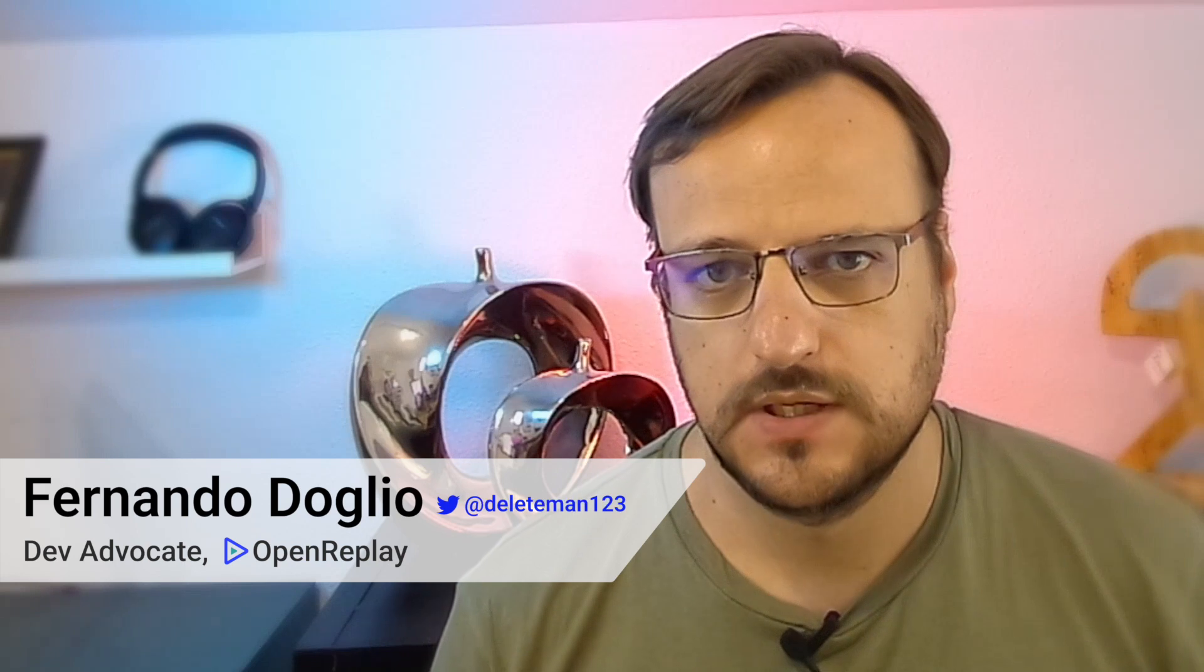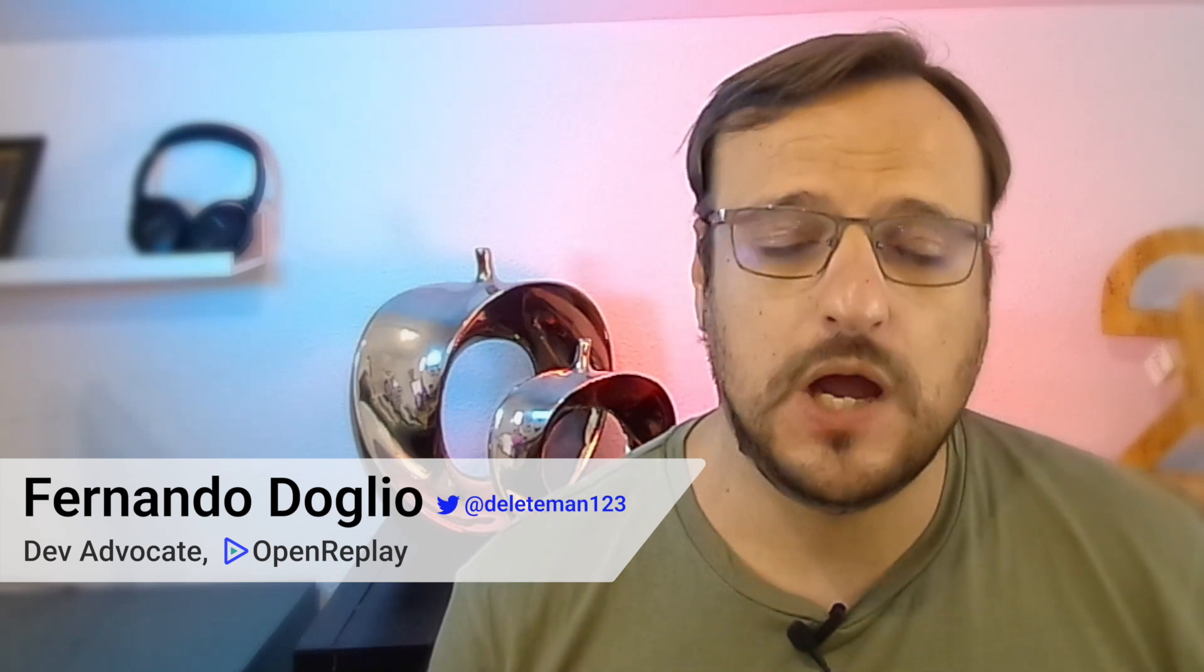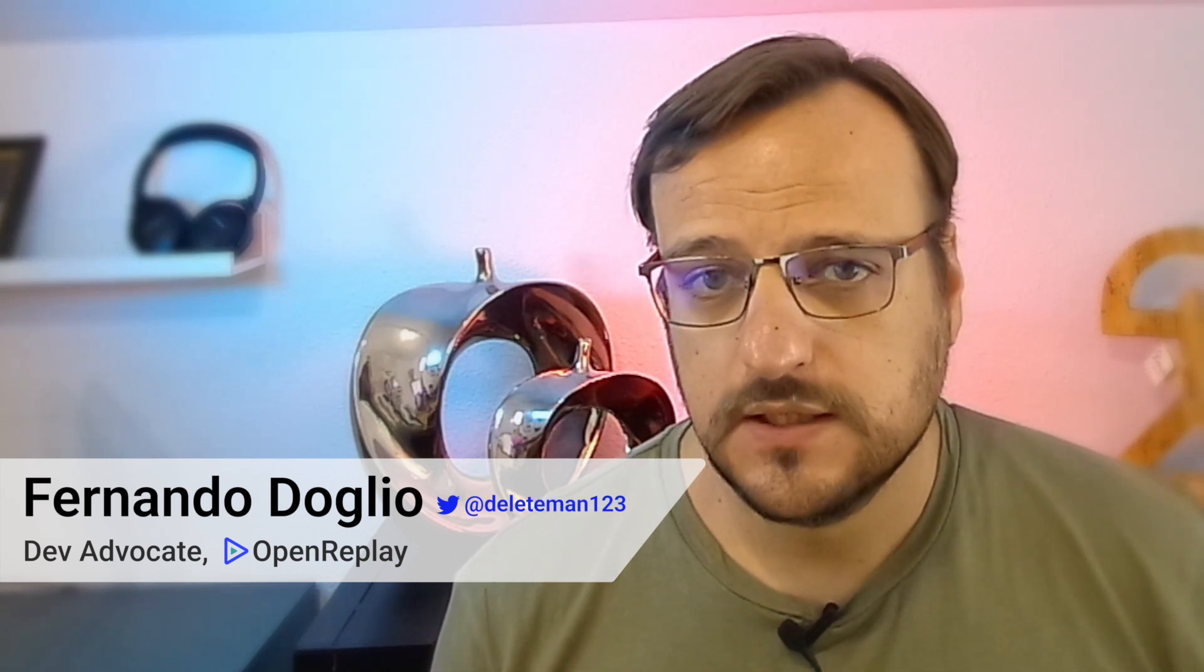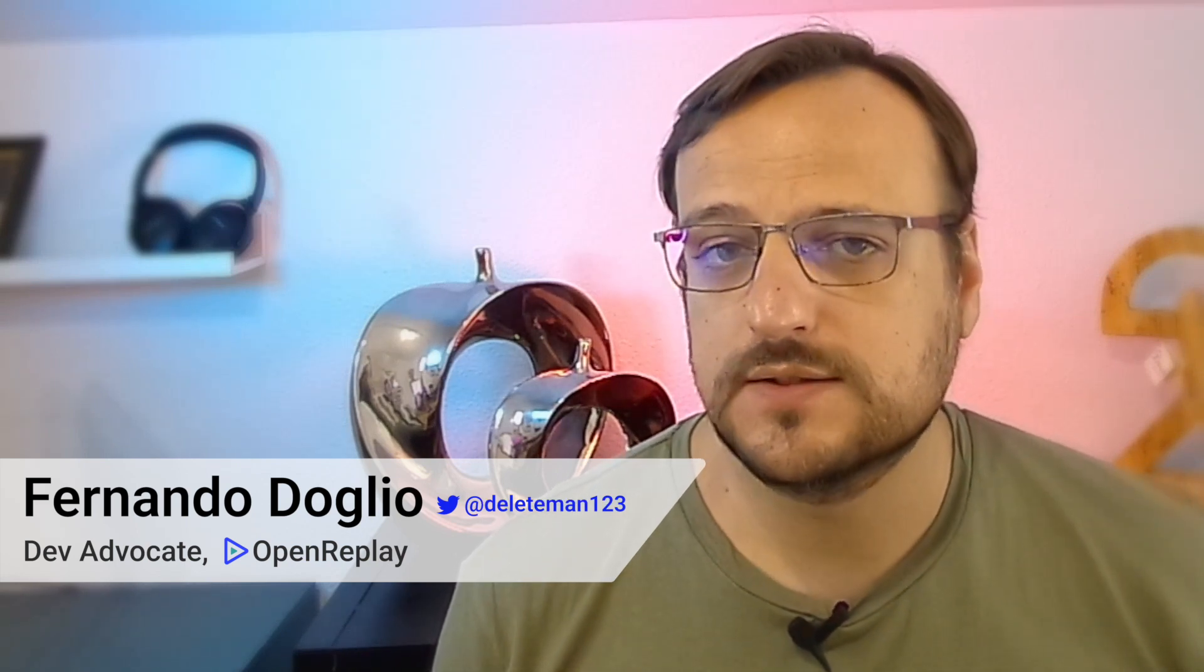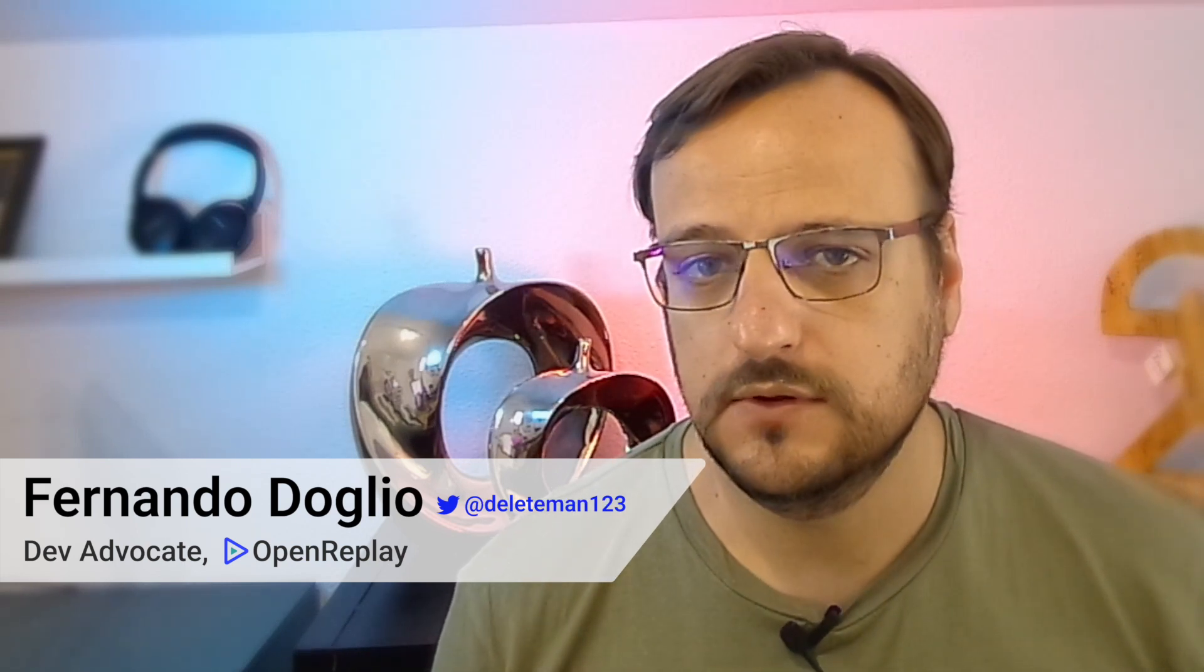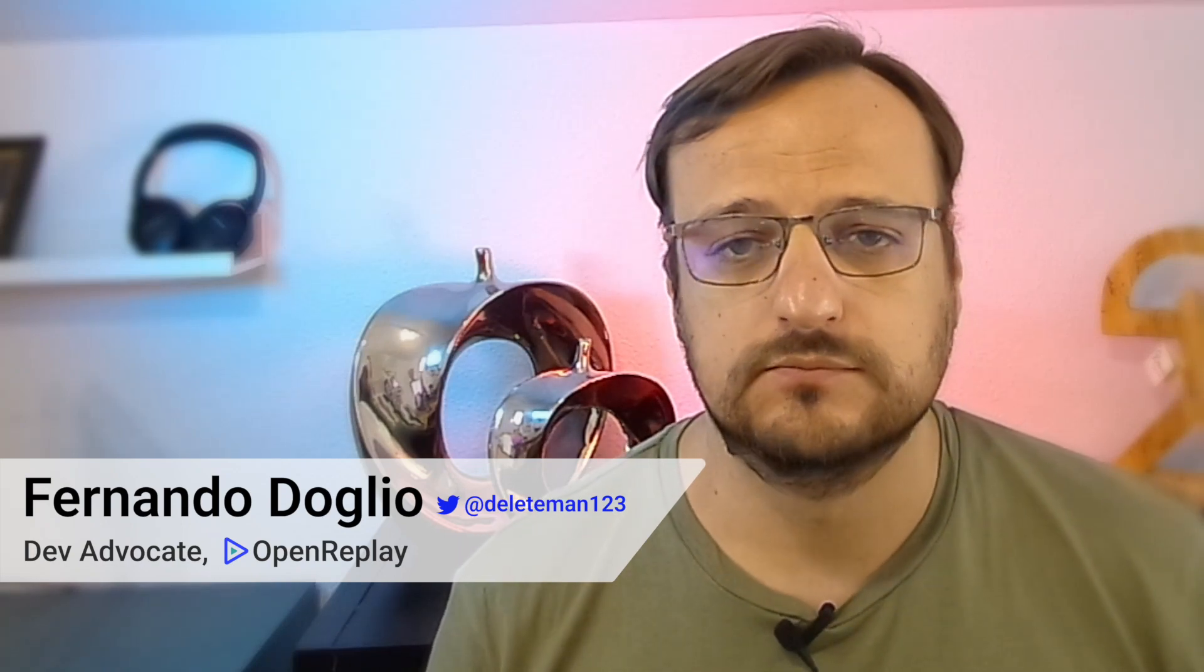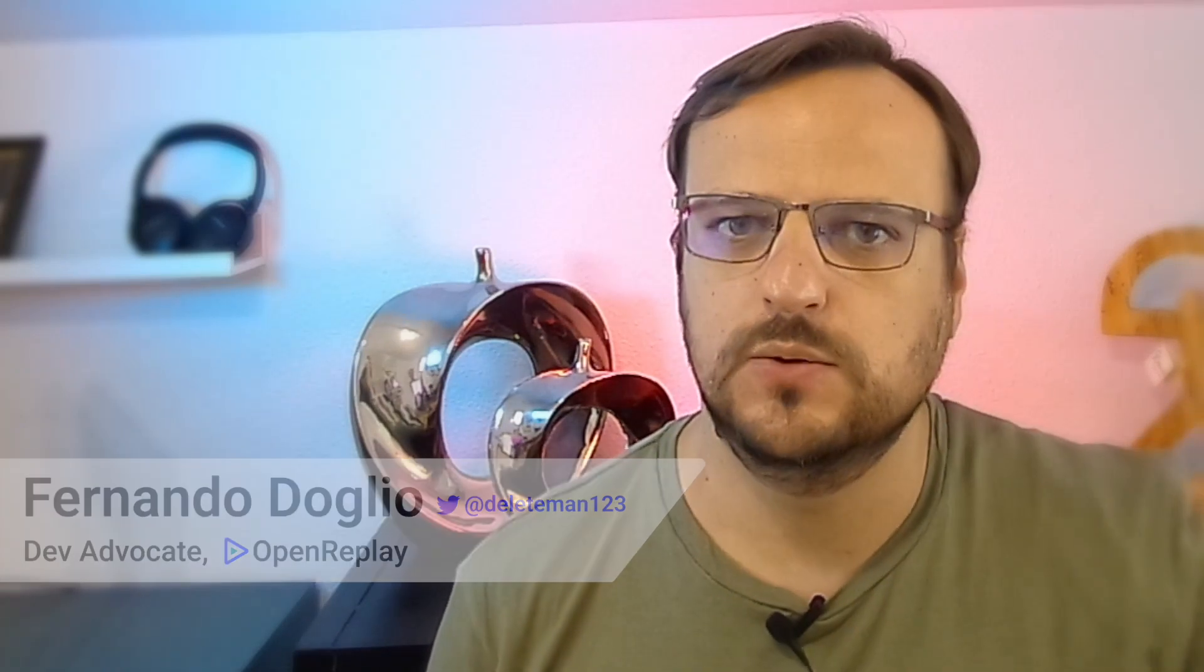Sanitization allows you to protect your users' private data while at the same time recording their actions. In this video, I'm going to show you how you can do that using R-Tracker's default behavior or adding some special HTML attributes to your code. So let's go!